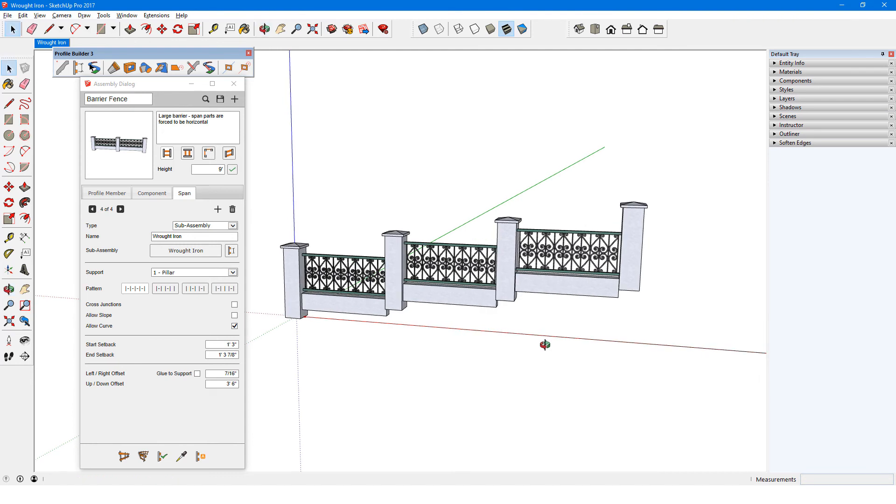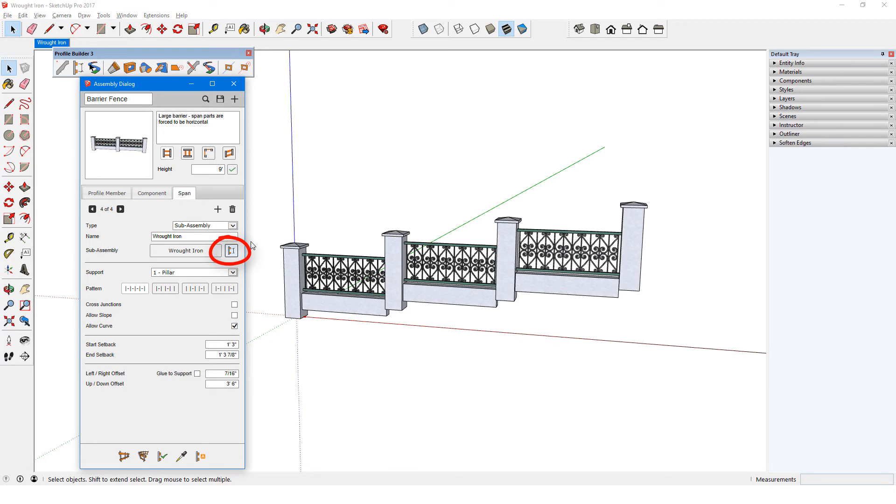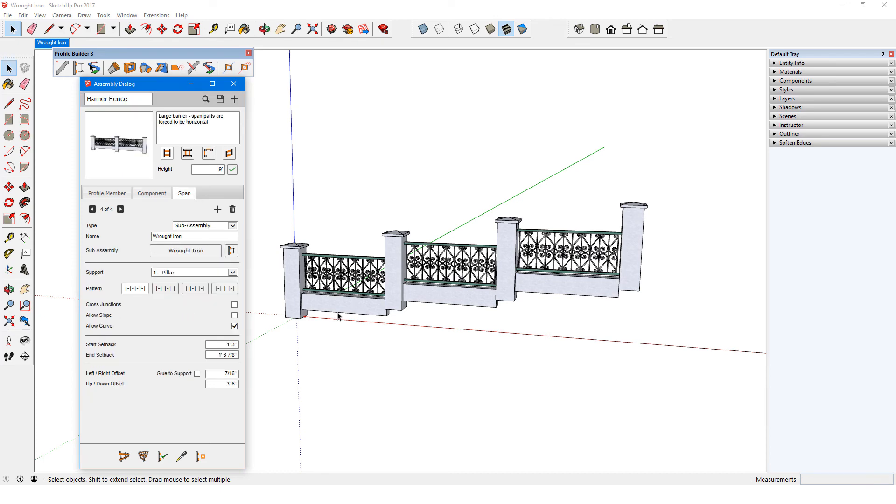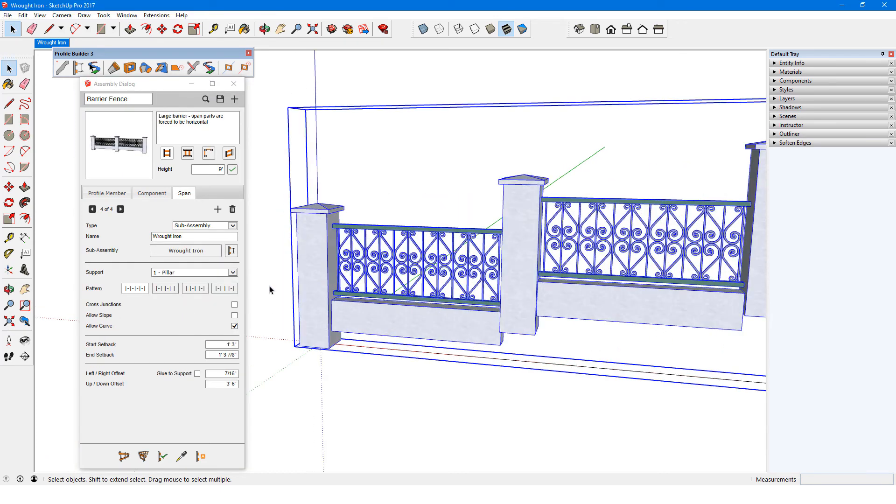If I wanted to make changes to the sub-assembly, such as narrowing the post spacing, I could edit it, find the bar component, change its spacing, then return to the main assembly and update.